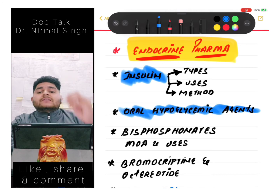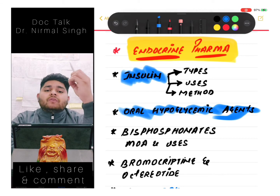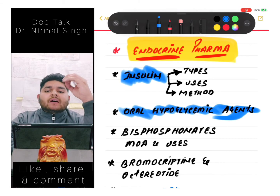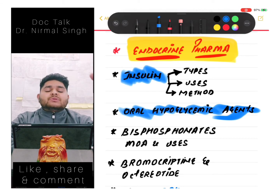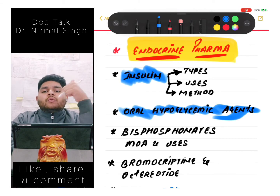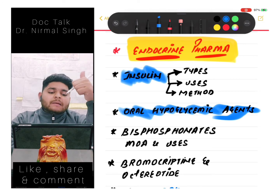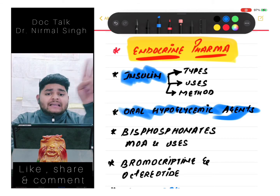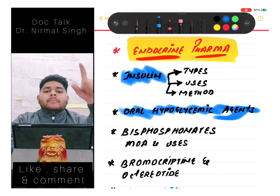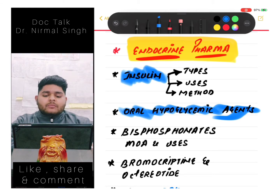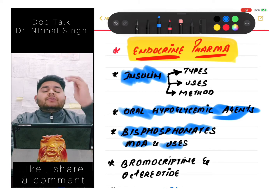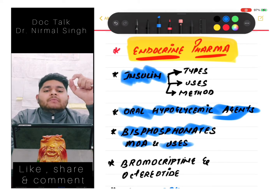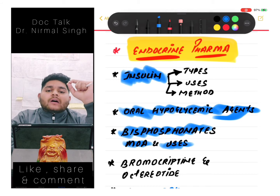Another class is oral hypoglycemic agents - metformin is asked frequently, but now other drugs are also being asked. All the classes of oral hypoglycemic agents, their side effects, which ones cause hypoglycemia and which ones do not must be known. Then we should know about bisphosphonates - their mechanism of action and uses. A question on bisphosphonates appeared in NEET PG 2021.